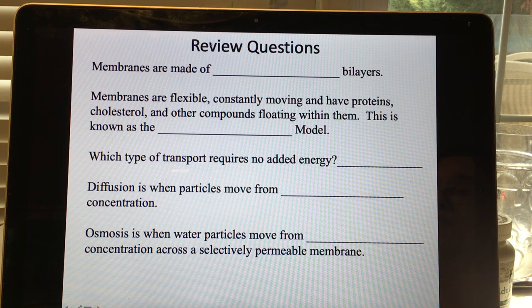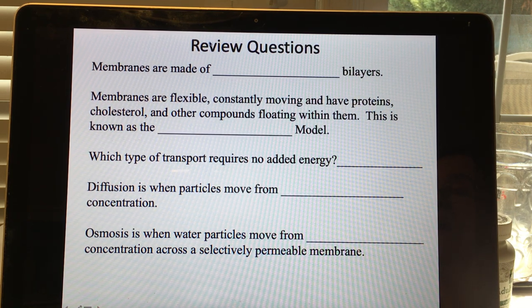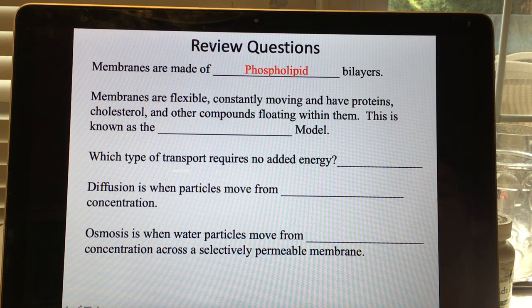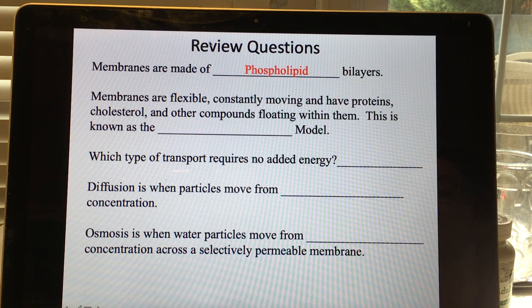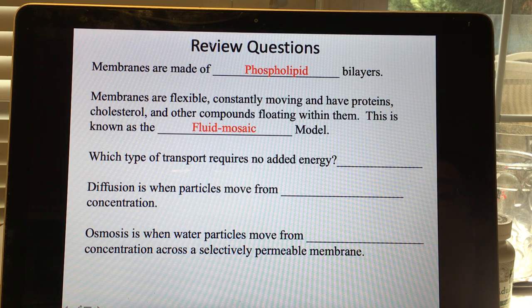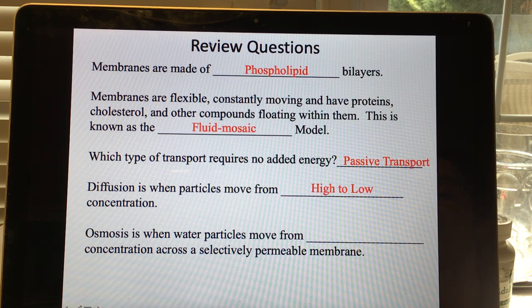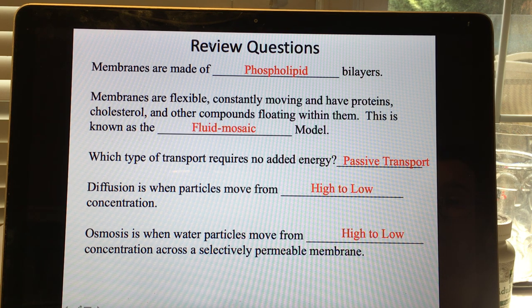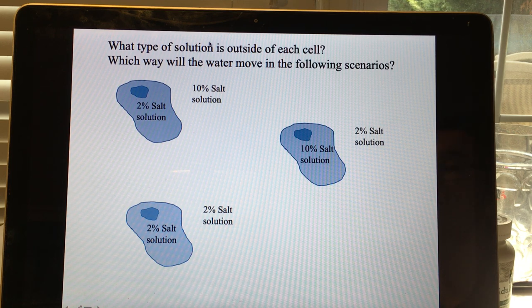Take a few minutes to answer the review questions — pause the video before listening to the answers. Membranes are made of phospholipid bilayers and are flexible, constantly moving, with proteins, cholesterol, and other compounds — this is the fluid mosaic model. Passive transport requires no energy. Diffusion is movement from high to low concentration. Osmosis is the movement of water from high to low concentration across a membrane through aquaporins.